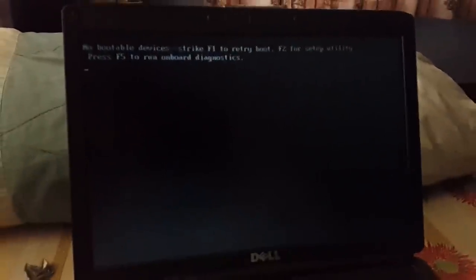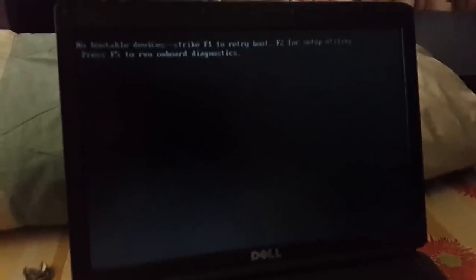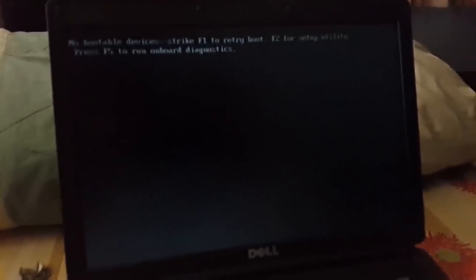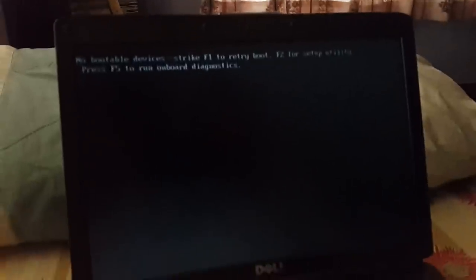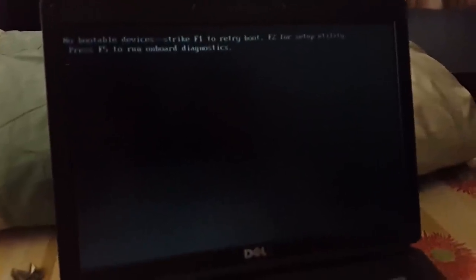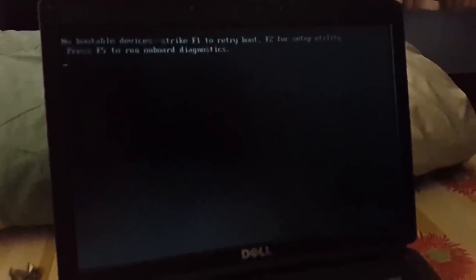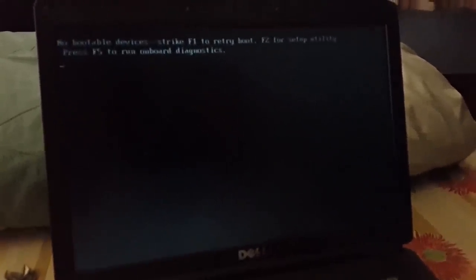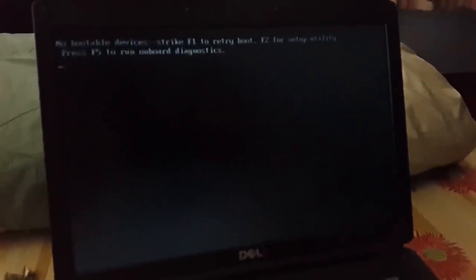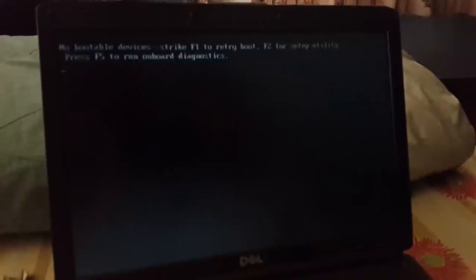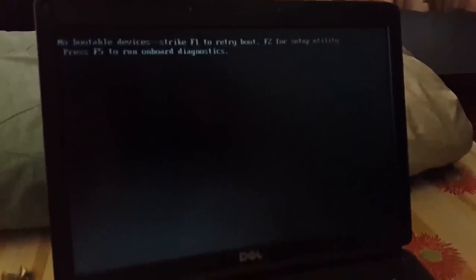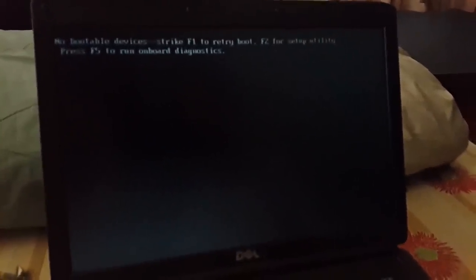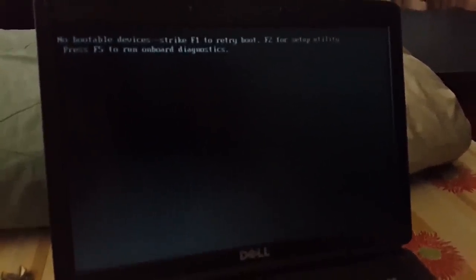Hello, today I'm going to show you how to fix your computer when it states no bootable devices found, strike F1 to retry boot, F2 for setup utility, F5 to run onboard diagnostics.